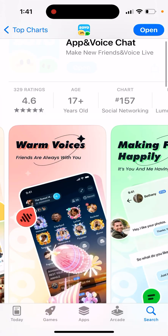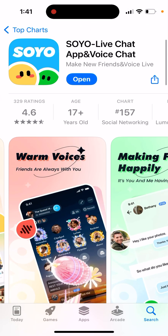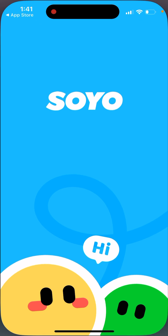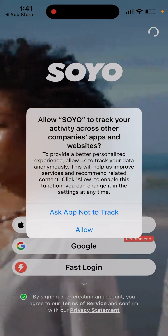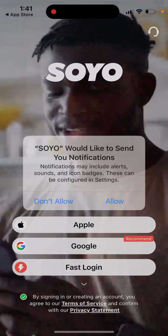Here is the app — it's getting some traction. It's entered the top 200 social networking apps in the US.